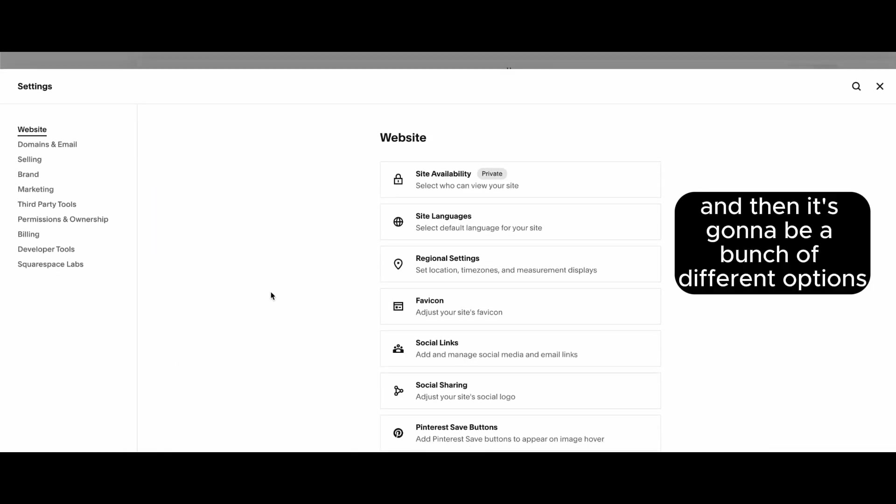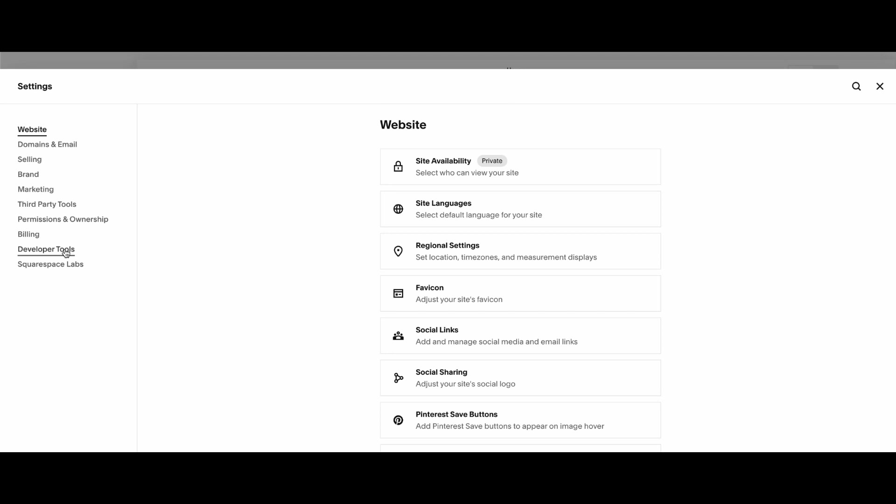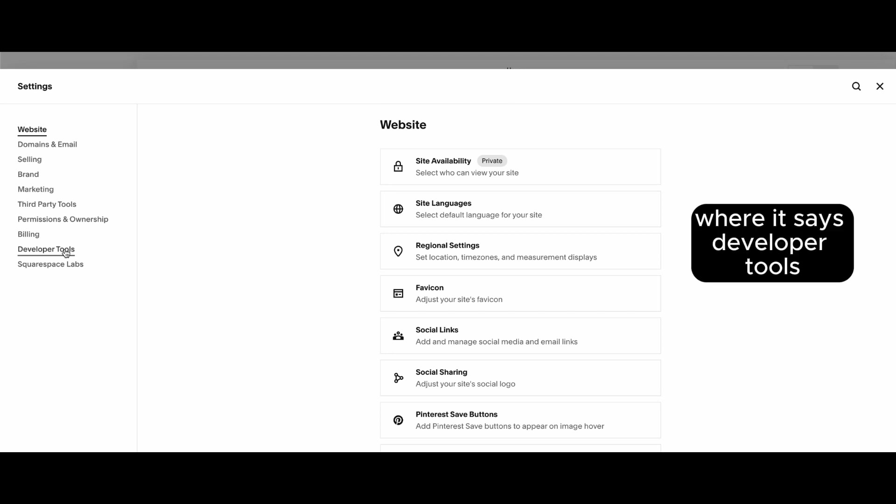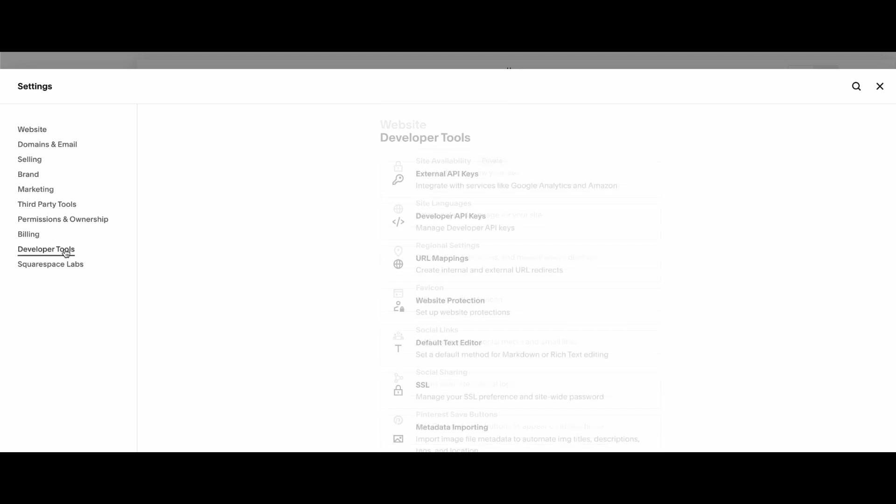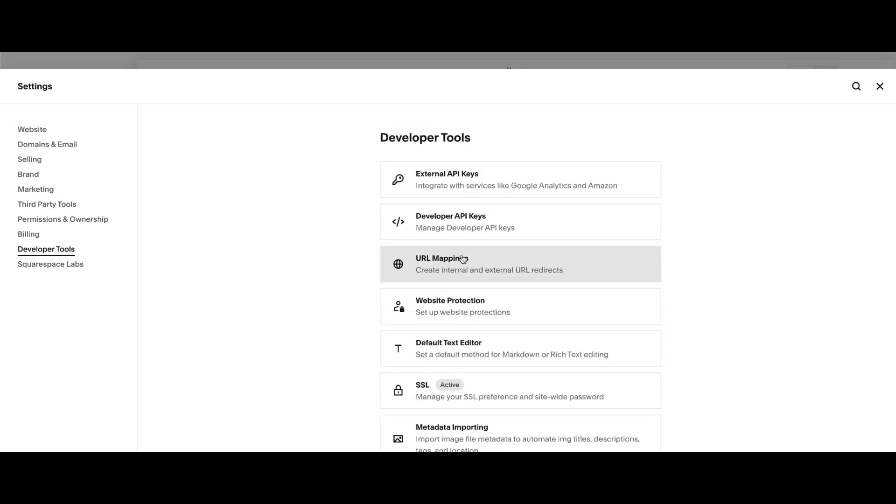And then it's going to give you a bunch of different options. You're going to go over here on the left where it says developer tools, and then you're going to go to your API keys.